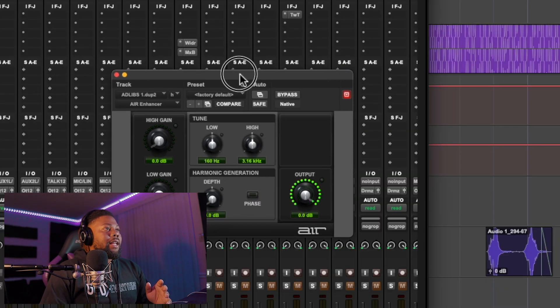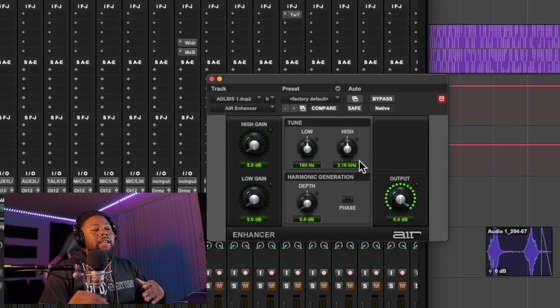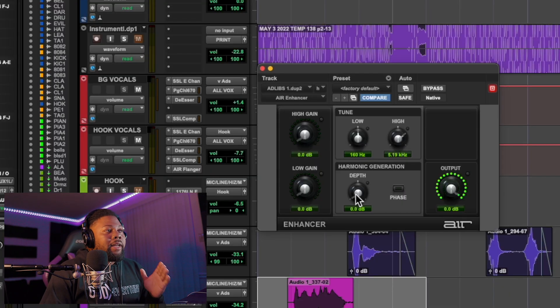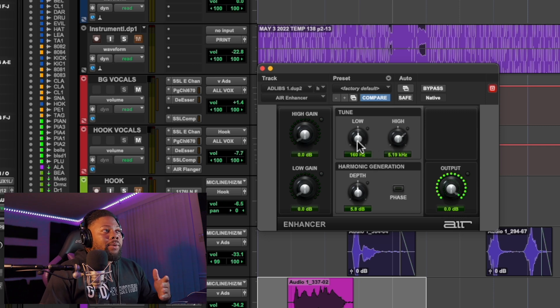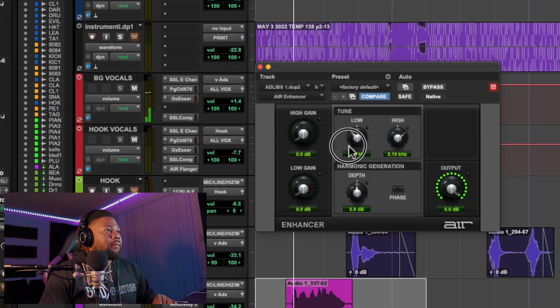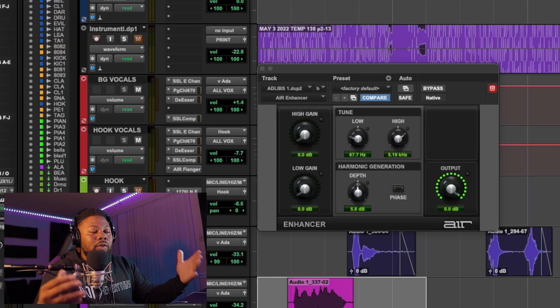Here's what the Air Enhancer looks like — it's pretty simple. To get more of a phone effect, I highly recommend turning up the depth button right here. Play around with some of these settings to see what actually sounds better with your vocals. You can hear it just adds some of that distortion and detail to the phone effect, which makes it sound more like an actual phone versus just using the EQ.